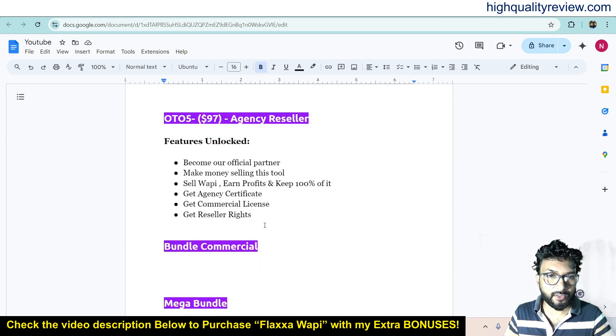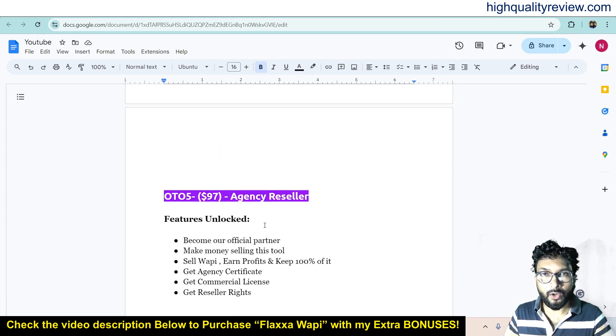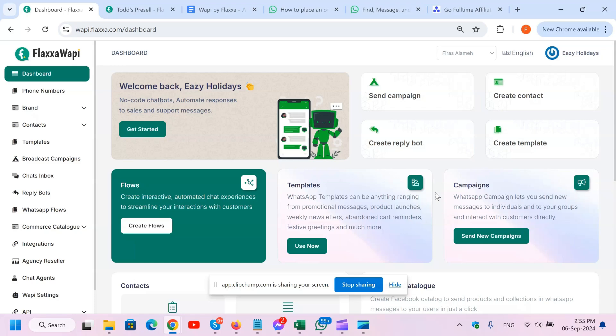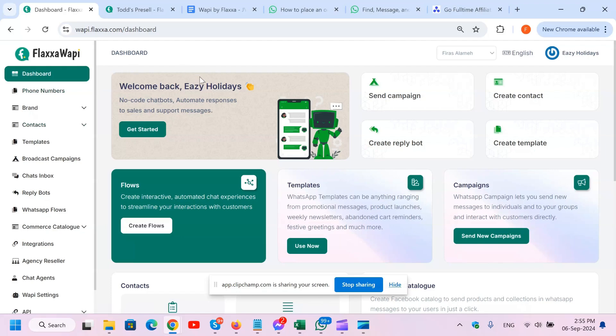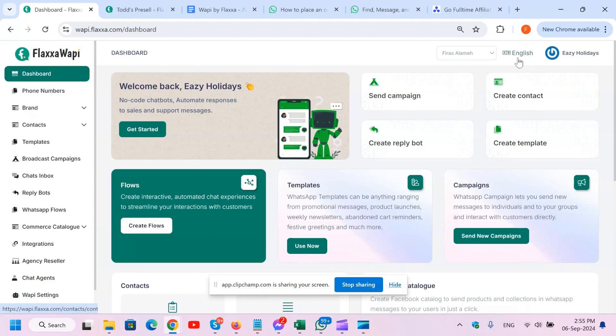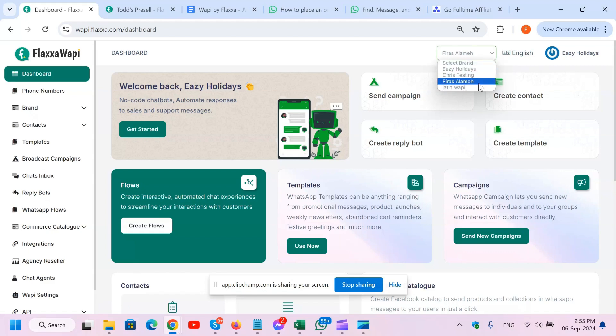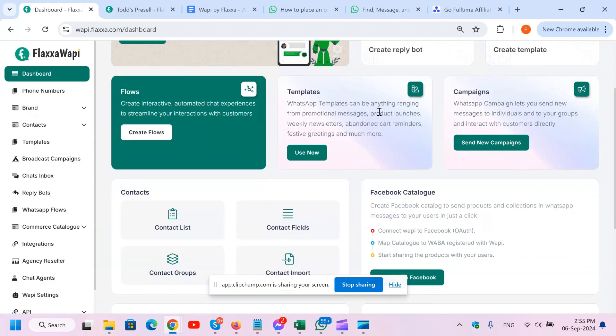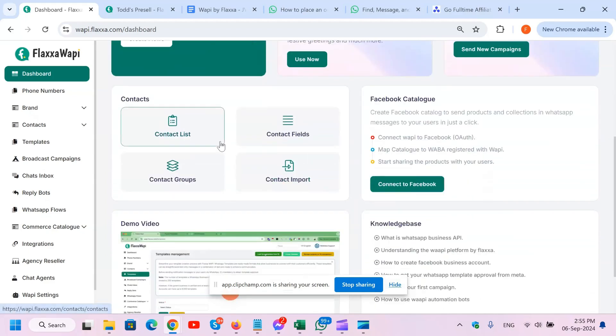So now watch the complete official demo video of the product. Hello, in this demo I'm going to show you briefly how powerful and easy FlexiWapi is to use. As you can see right here from first glance, the welcome message shows create campaign, create content, create reply bot, create template. You can change the whole language right here, you can create multiple brands and switch up from the gear right here as well. There are too many different widgets.